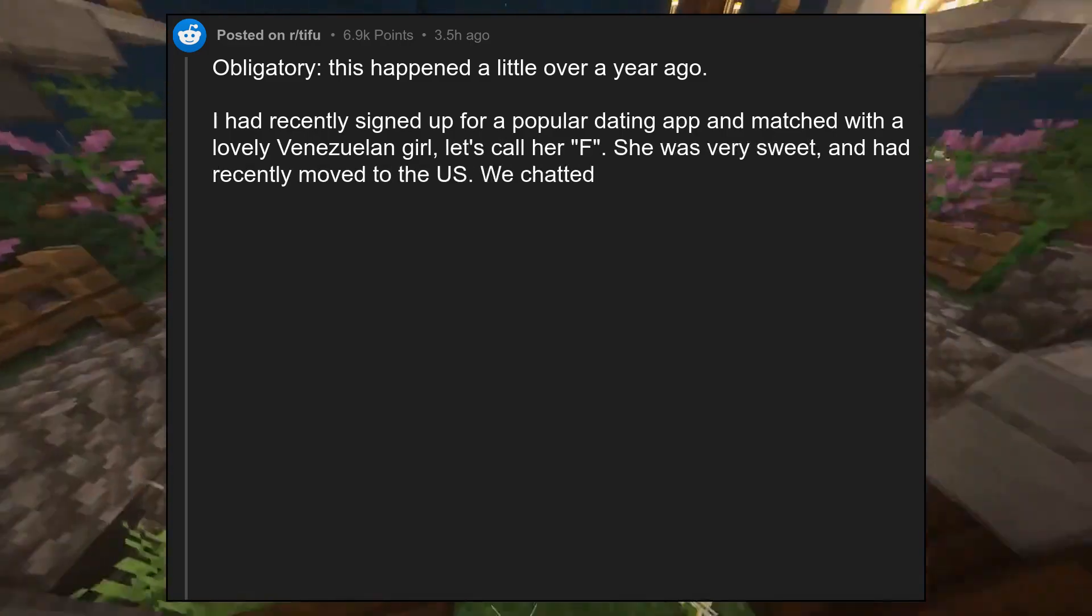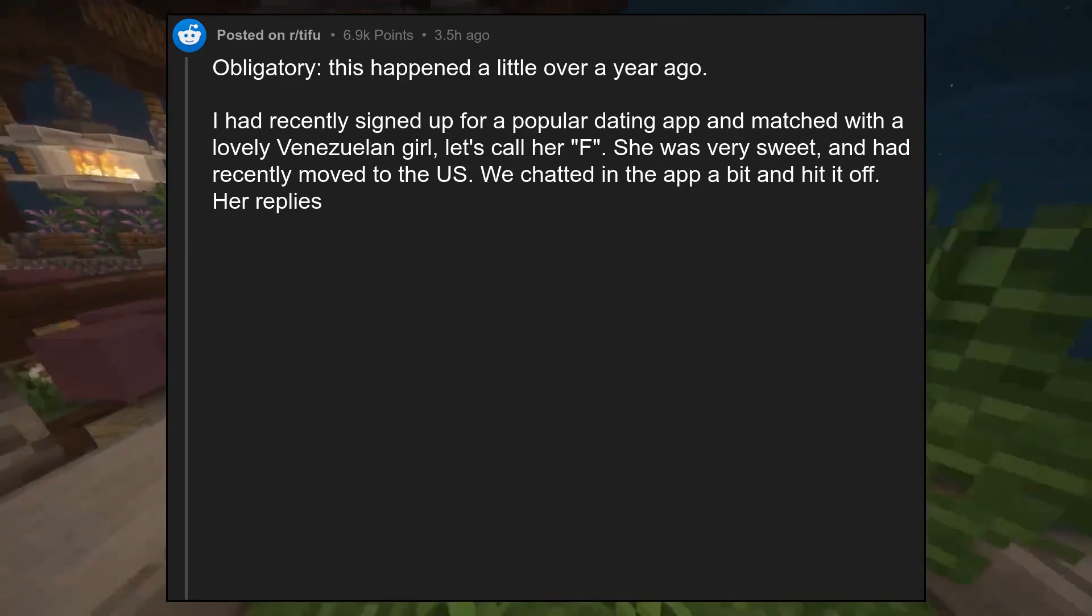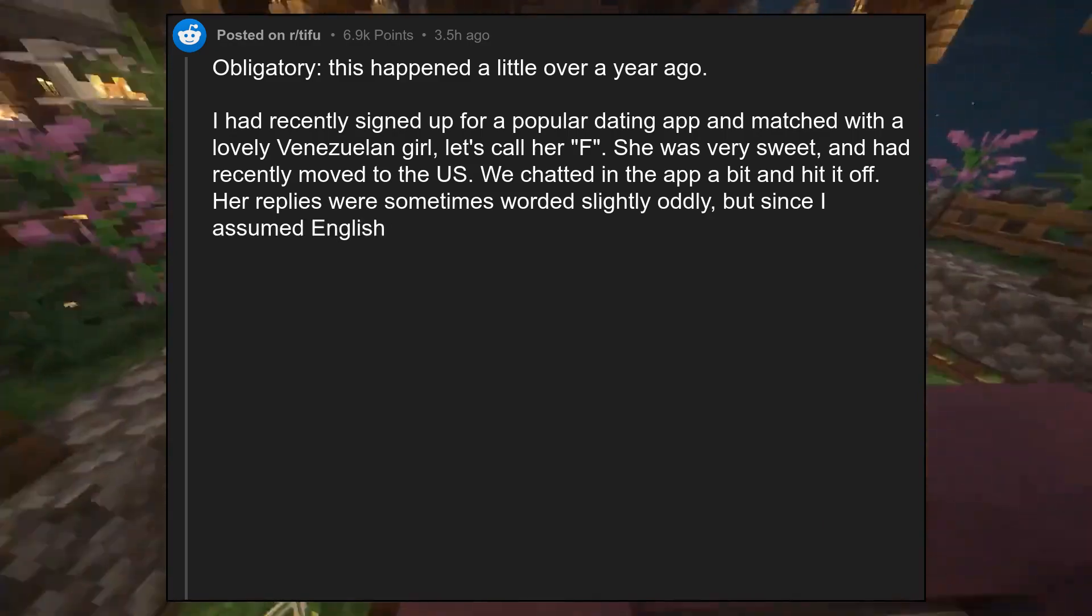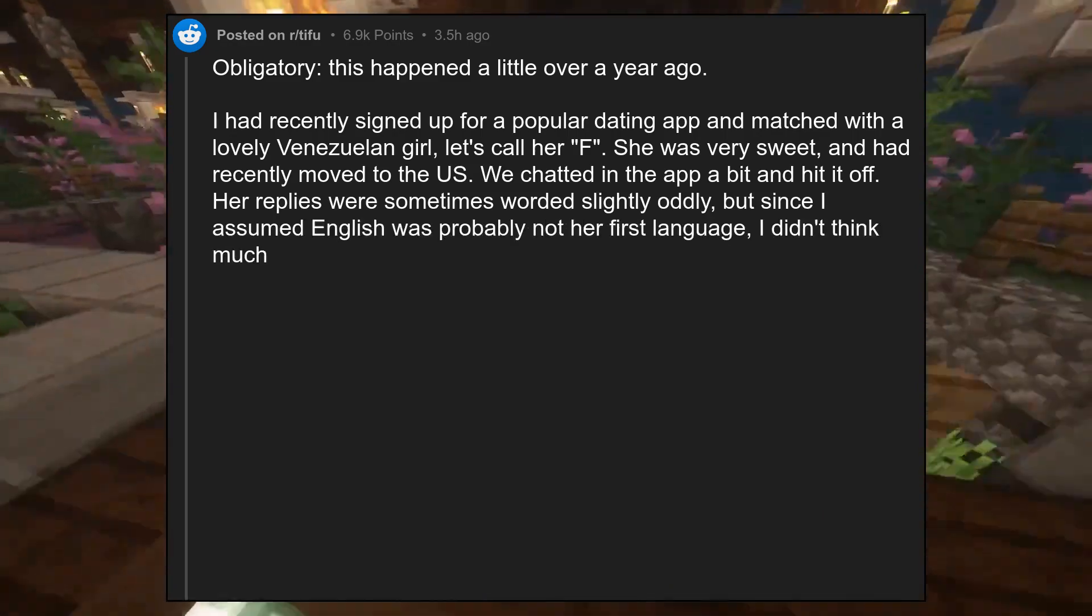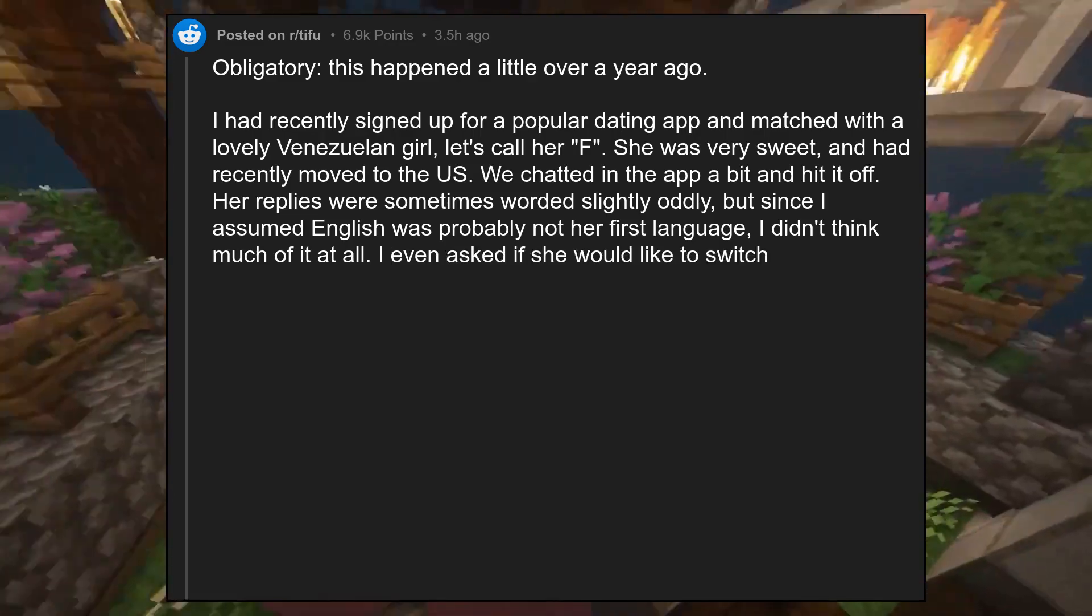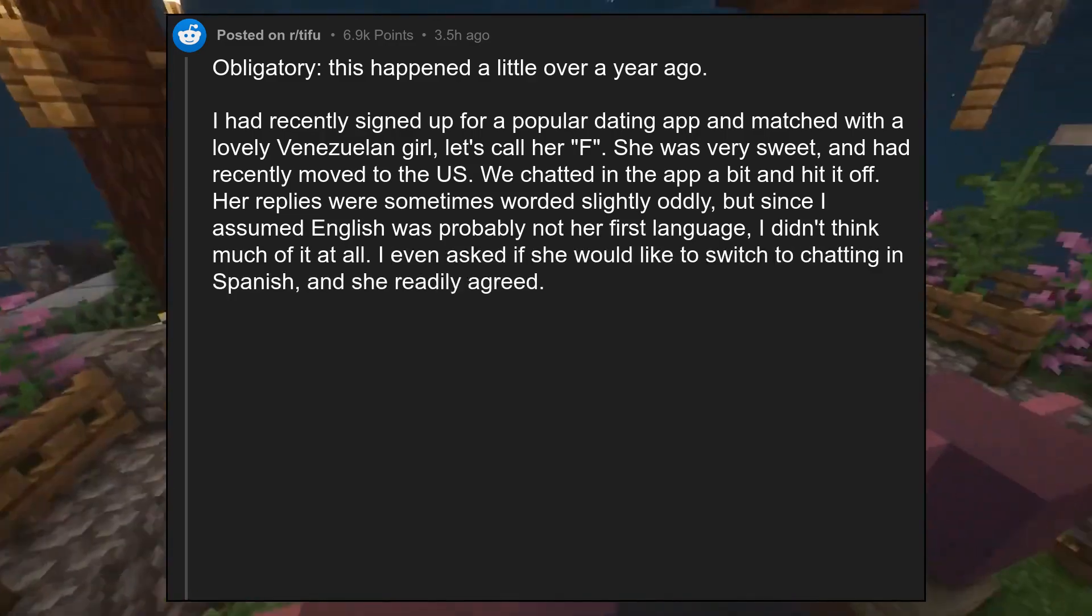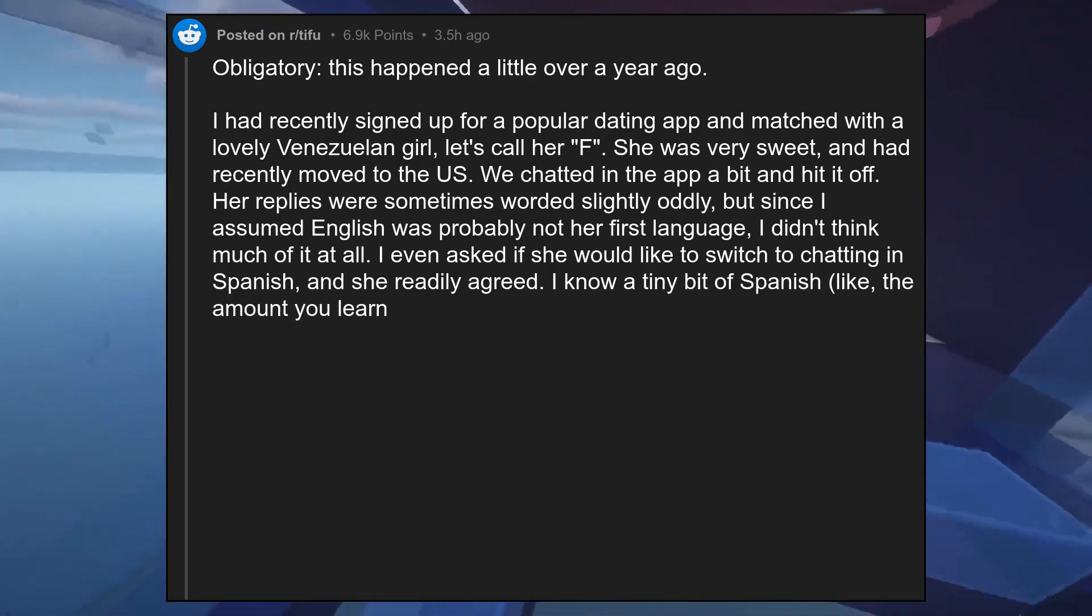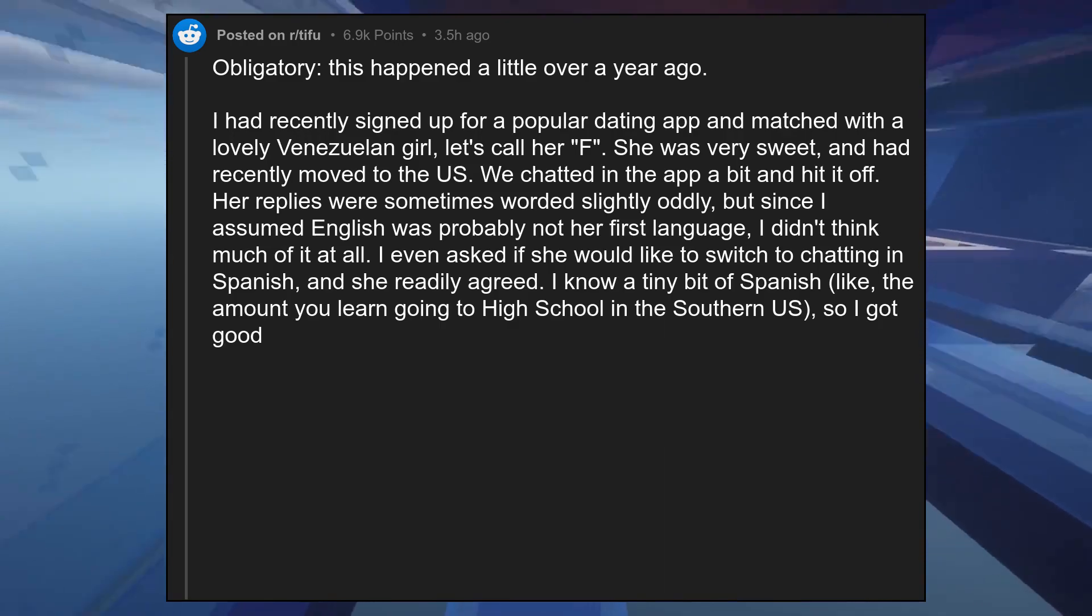We chatted in the app a bit and hit it off. Her replies were sometimes worded slightly oddly, but since I assumed English was probably not her first language, I didn't think much of it at all. I even asked if she would like to switch to chatting in Spanish, and she readily agreed. I know a tiny bit of Spanish, like the amount you learn going to high school in the southern U.S., so I got good at using Google Translate to help me out.